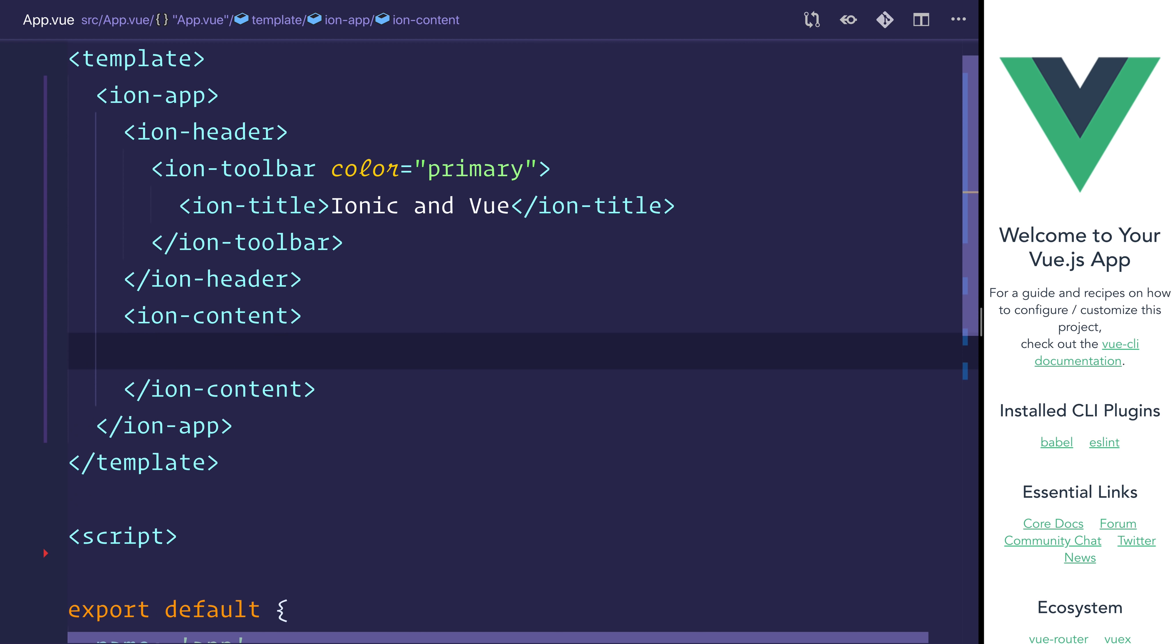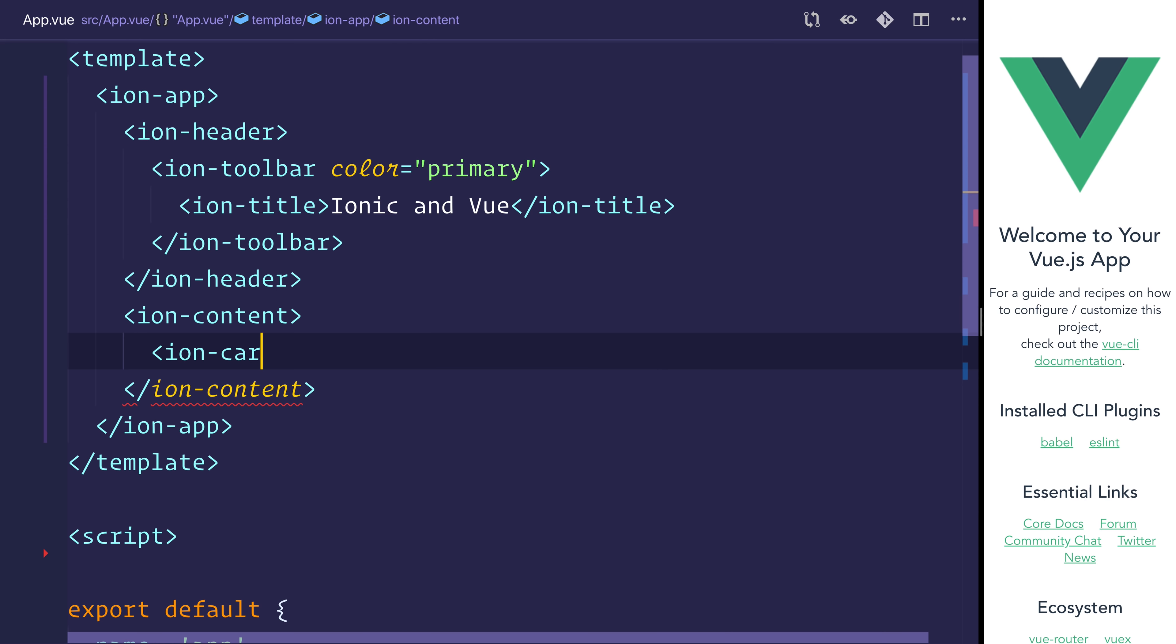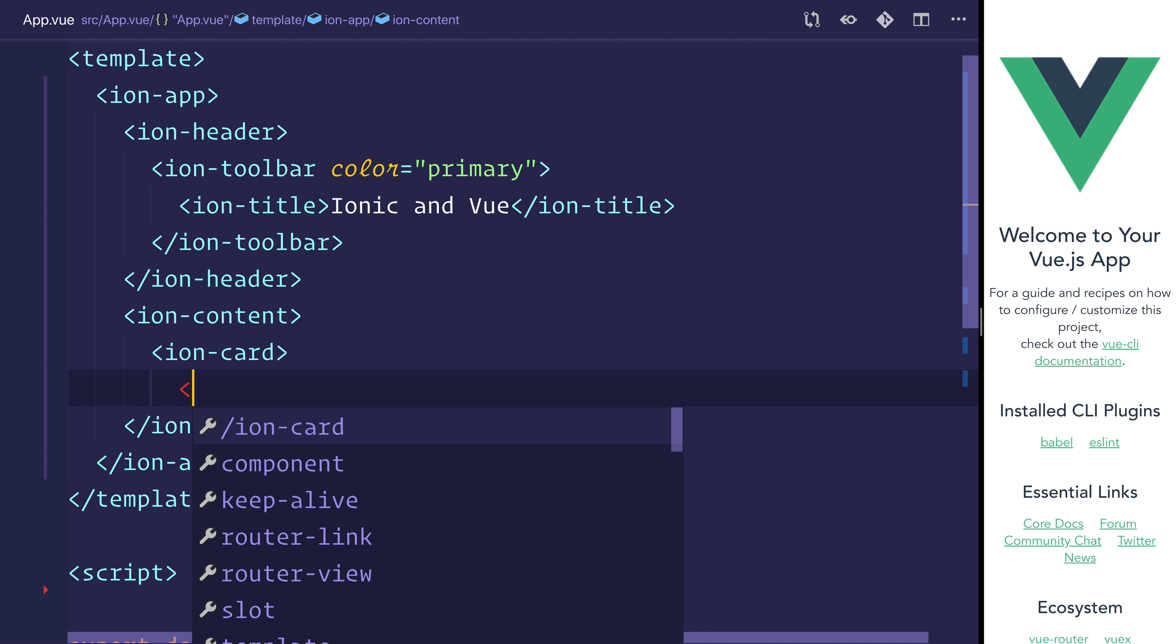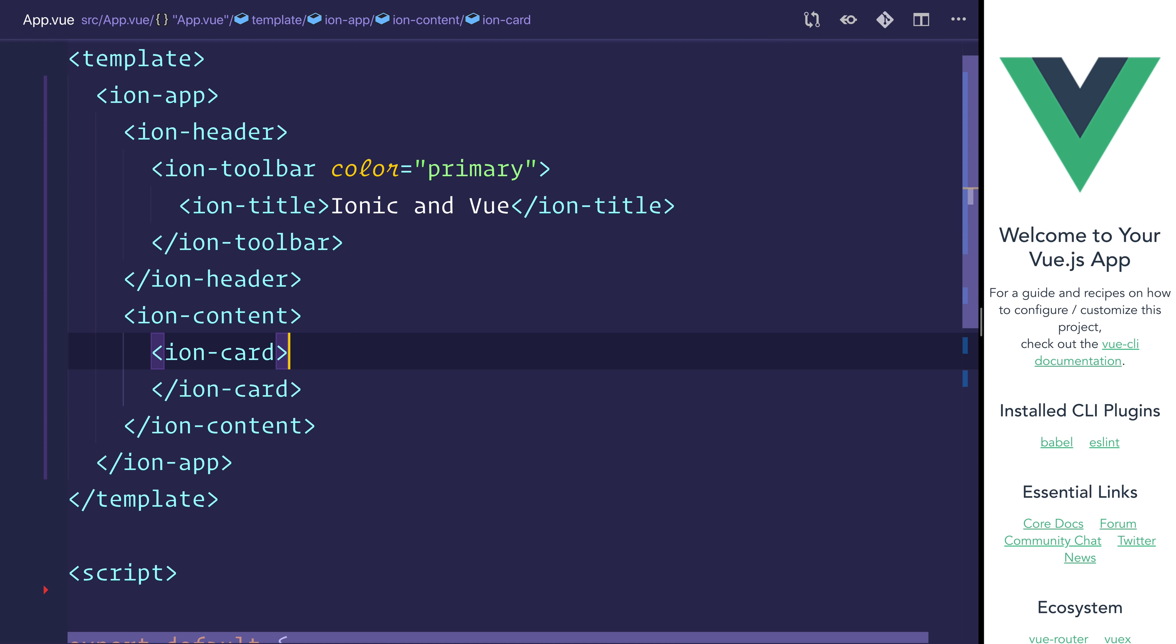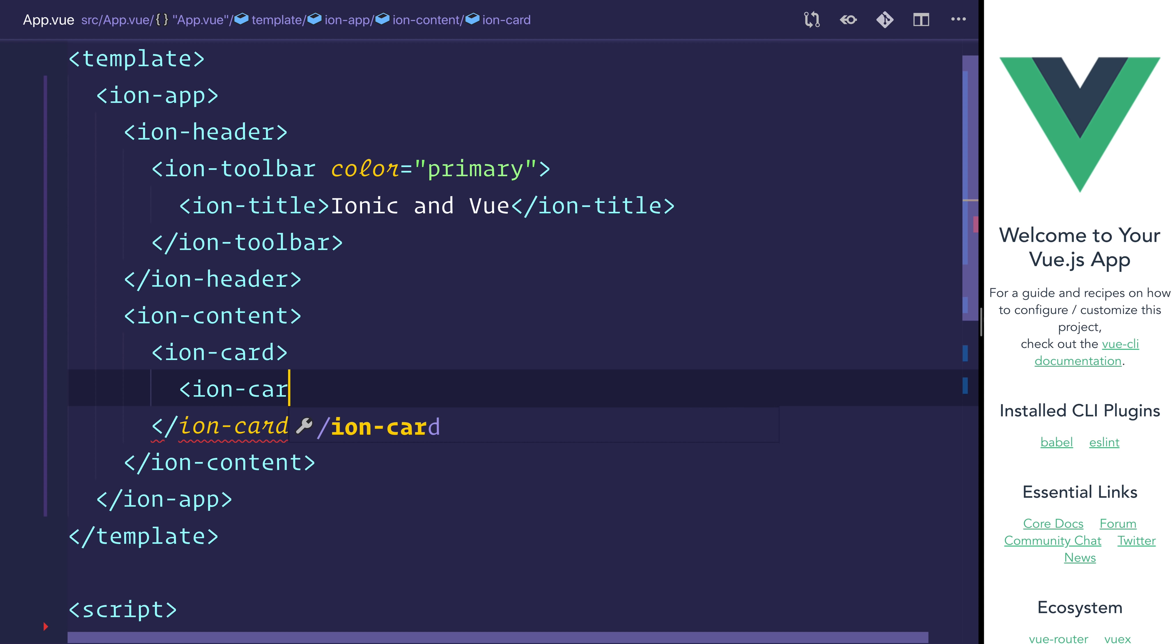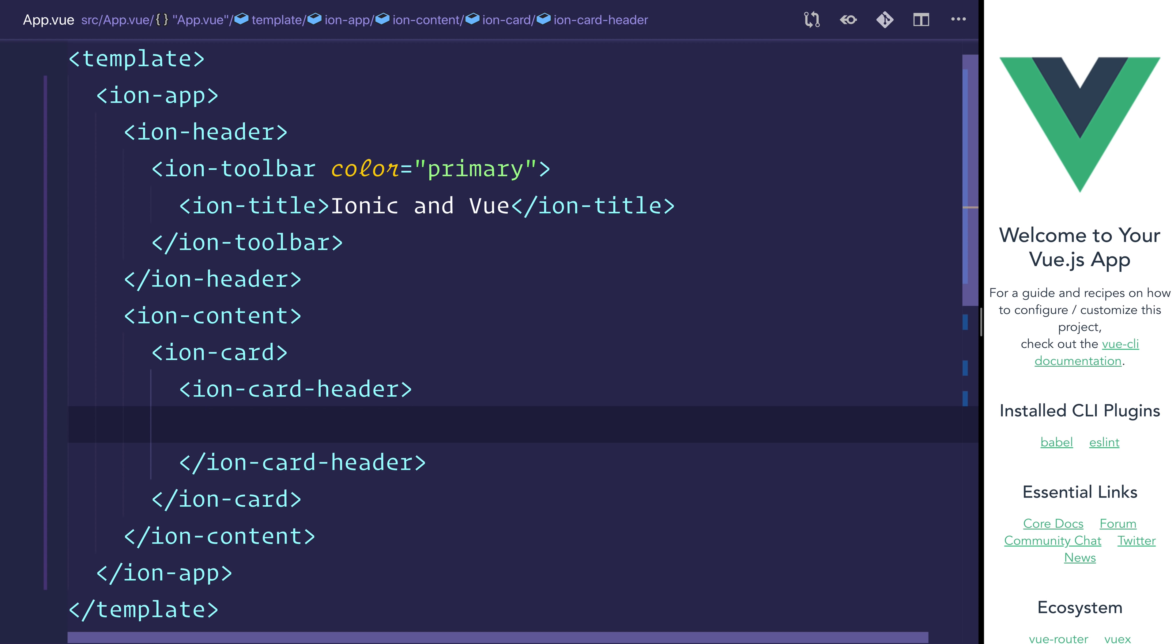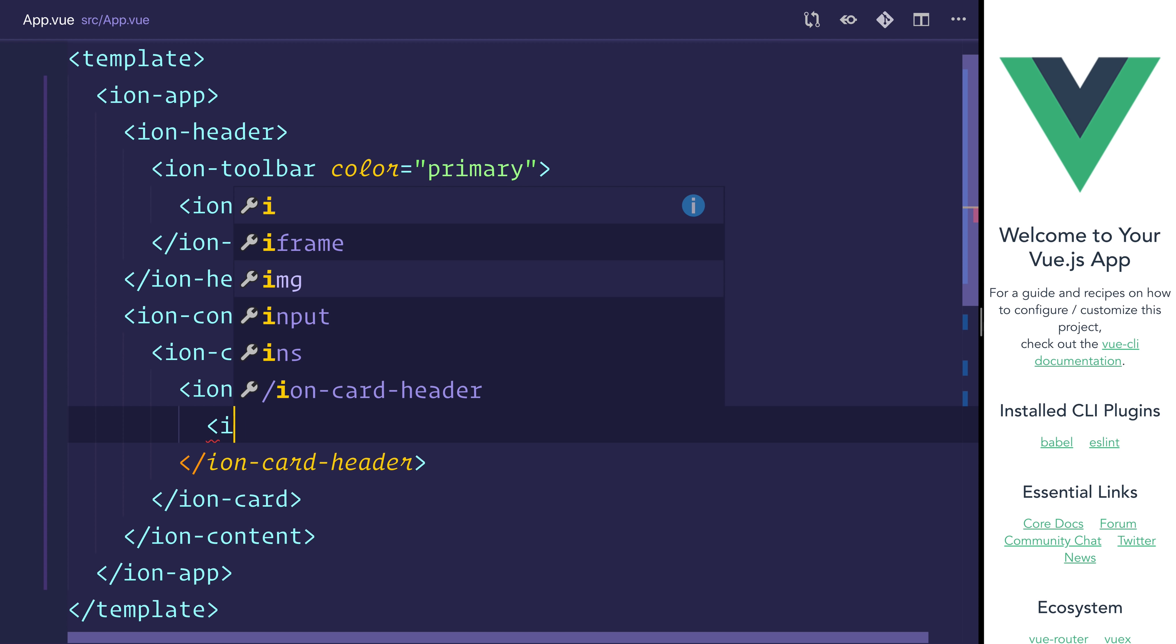Inside of the content, we'll have an ion-card, an ion-card-header. Inside the header, we'll have an ion-card-subtitle.